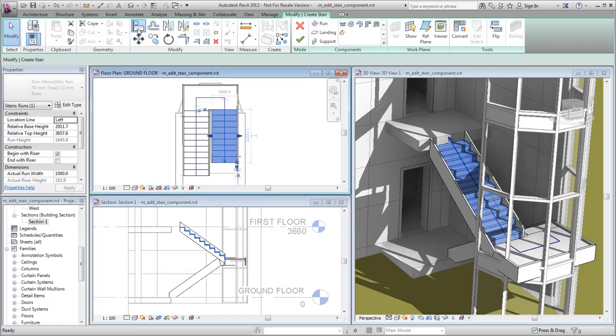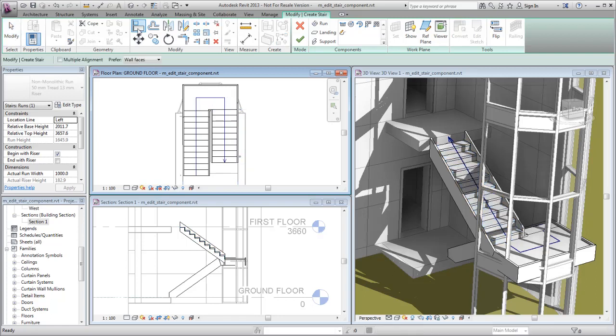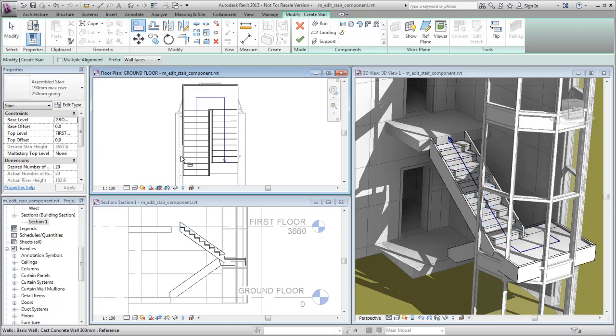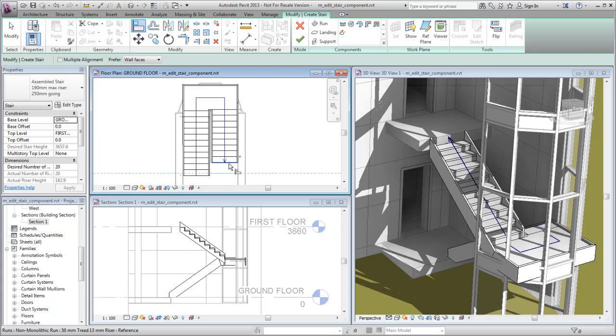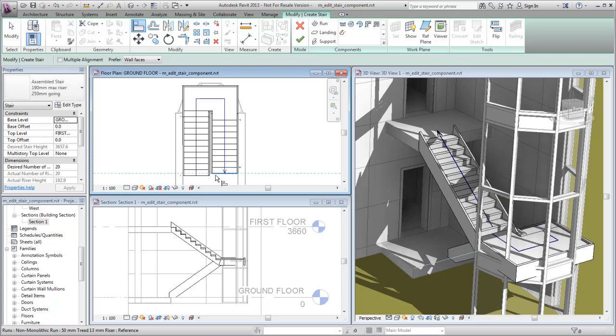Use the Align tool again to line up the end edges of the two runs. The landing shape adjusts to accommodate the new run position.